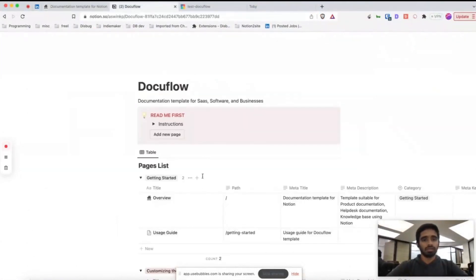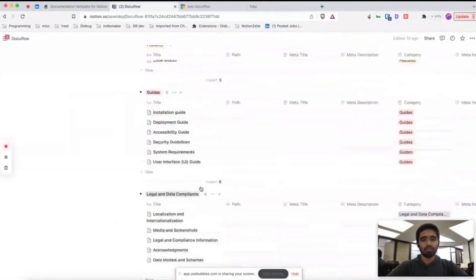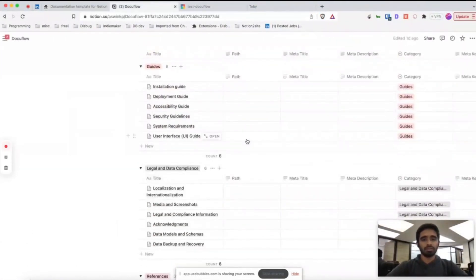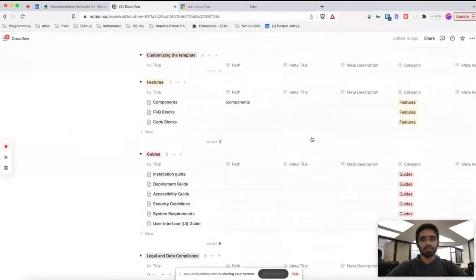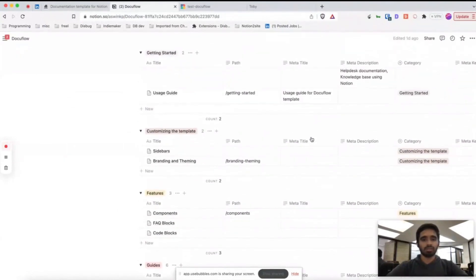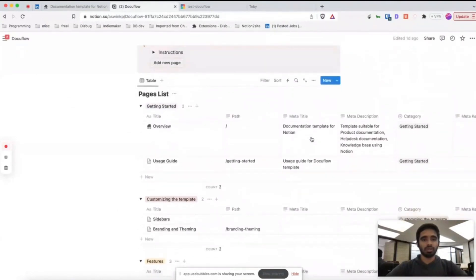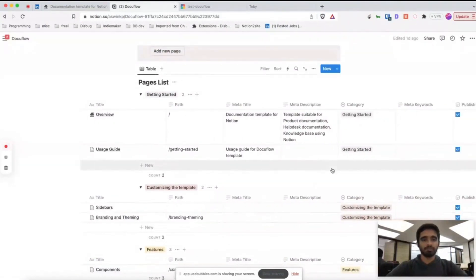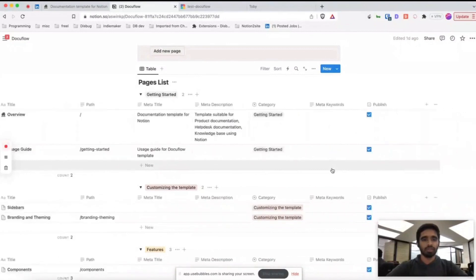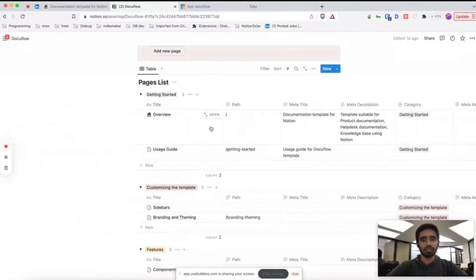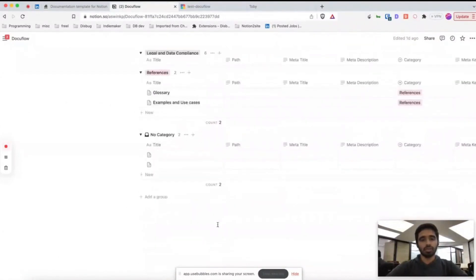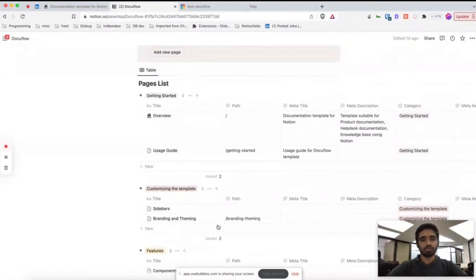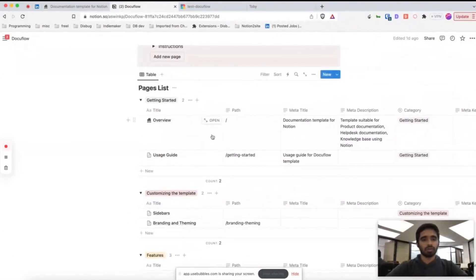Right now you will have a Notion page like this where you can see all your pages. First things first, you have to change all the content to match your documentation.